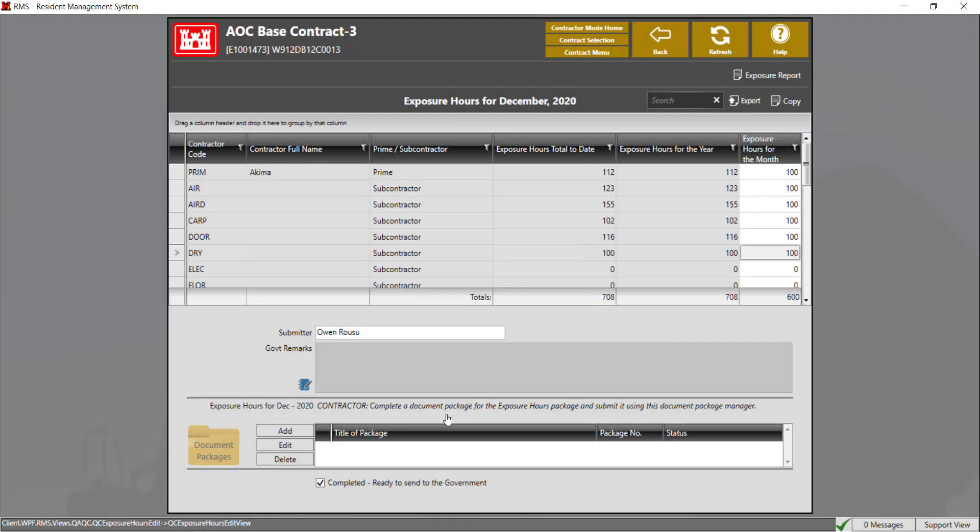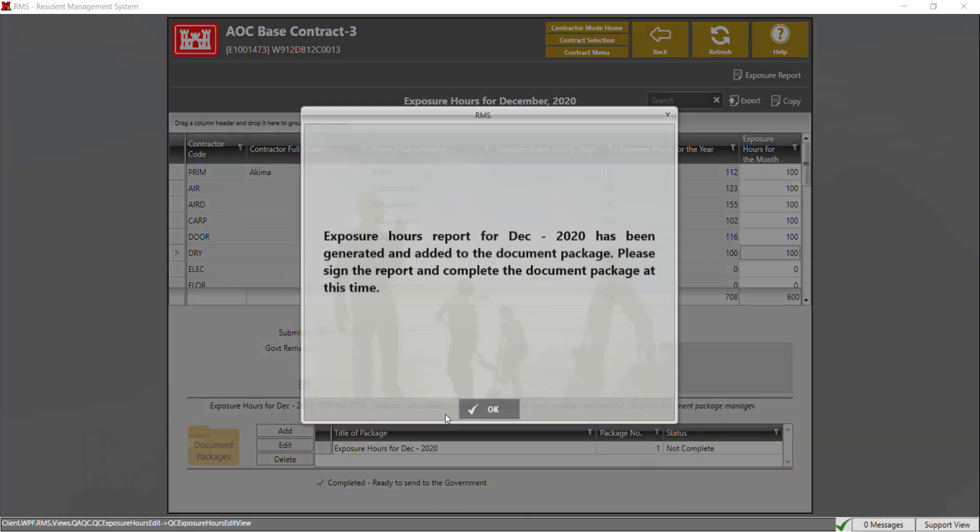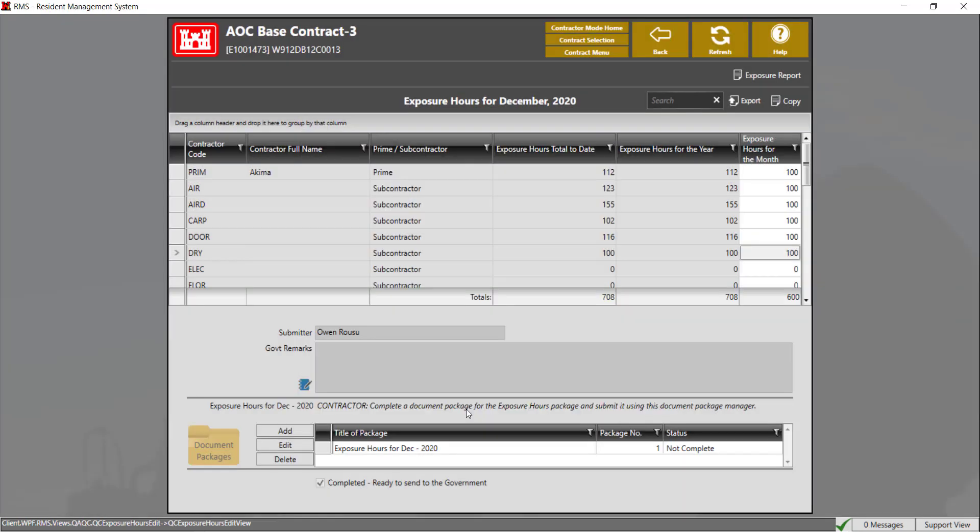This will generate the exposure hour report in the document package. Click OK. The report is not yet complete until the document package that was added to the report is completed.